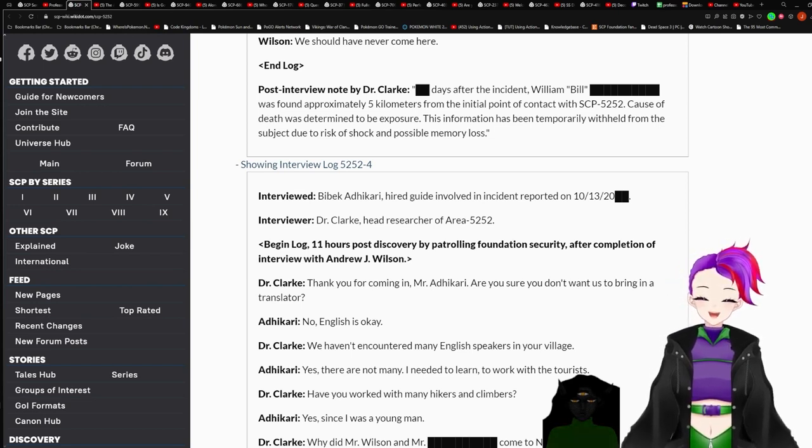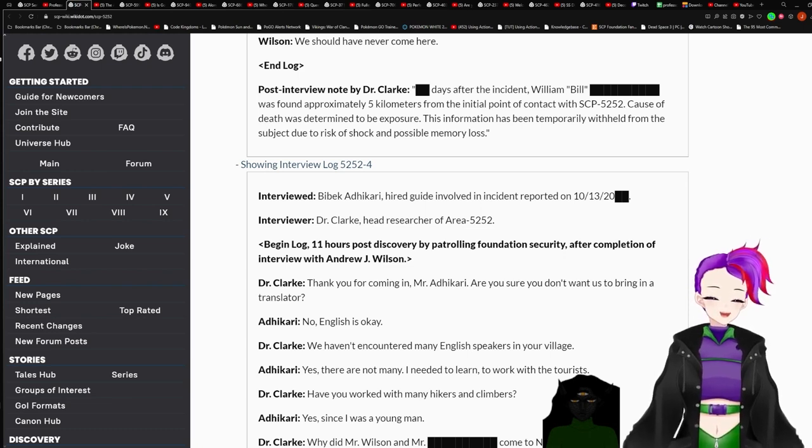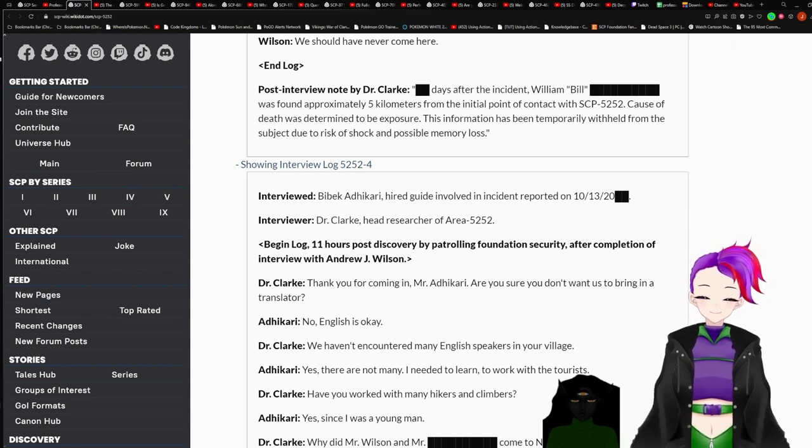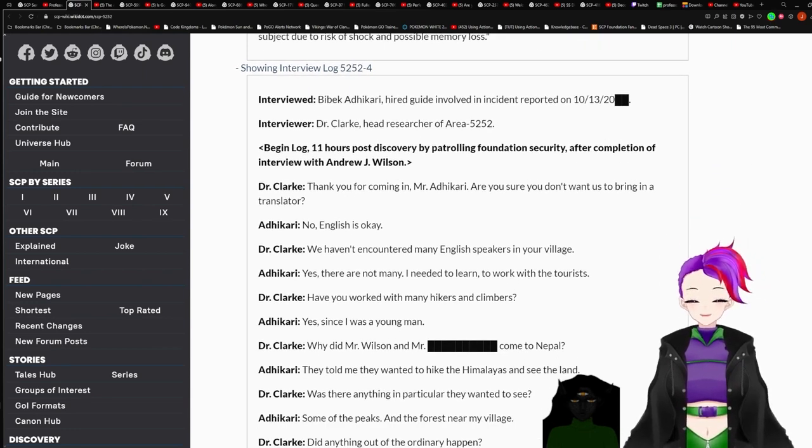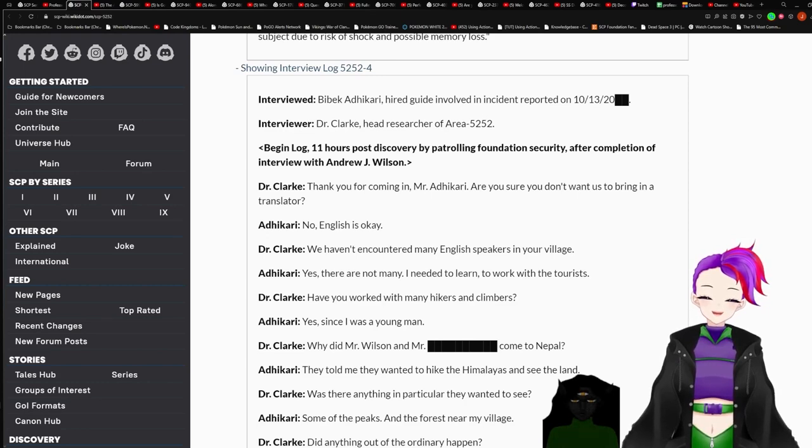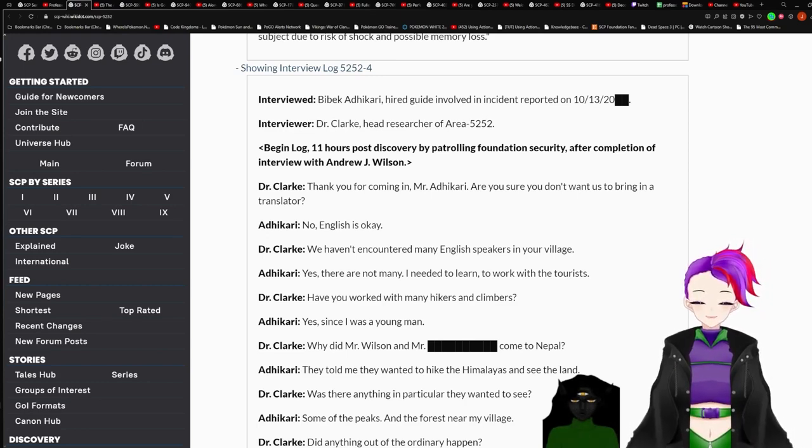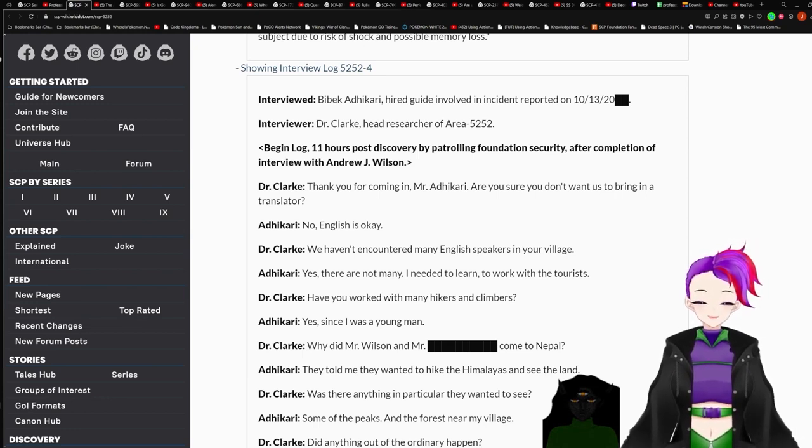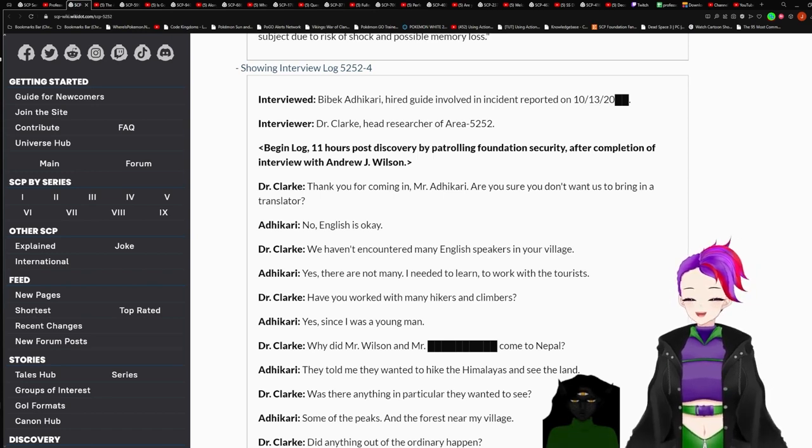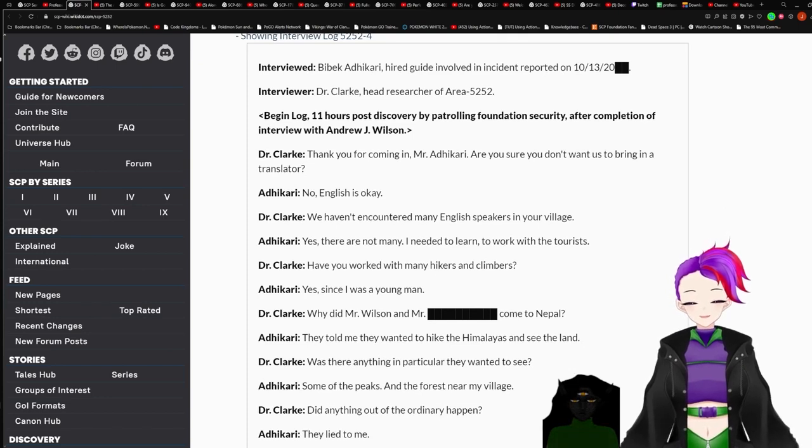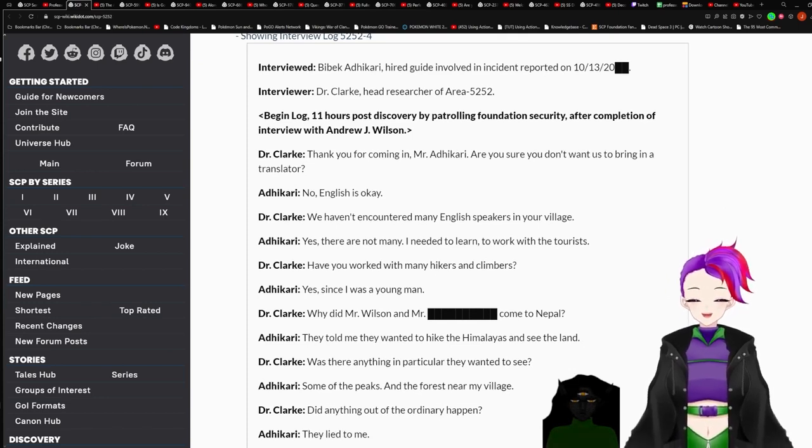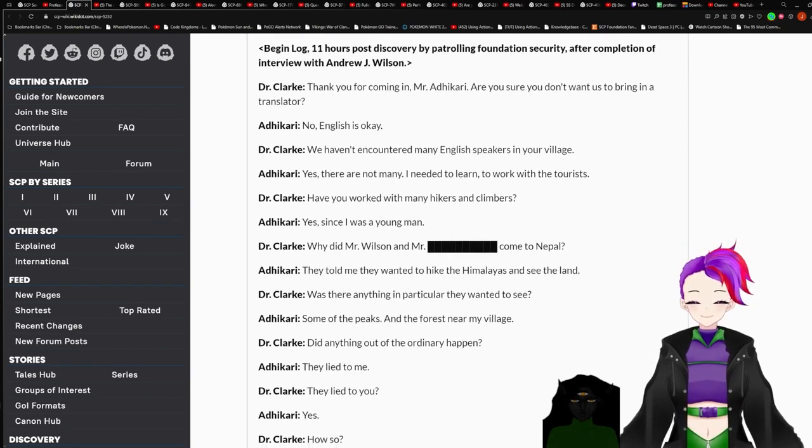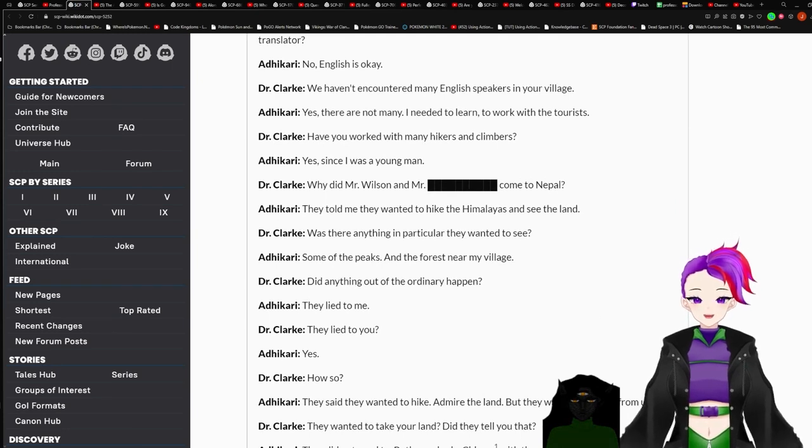Interviewed: Back at Hikari. Hired guide involved in incident reported on October 13th redacted. Interviewer: Dr. Clark, Head Researcher of Area 5252. Begin Log. 11 hours post discovery by Foundation Security. After completion of interview with Andrew J. Wilson. Dr. Clark: Thank you for coming in, Mr. Hikari. Are you sure you don't want us to bring in a translator? No. English is okay. We haven't encountered many English speakers in your village. Yes. There are not many. I need to learn to work with the tourists.